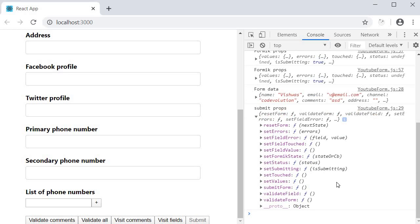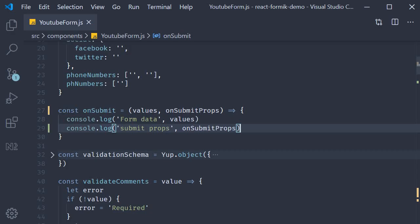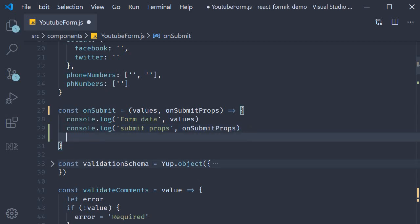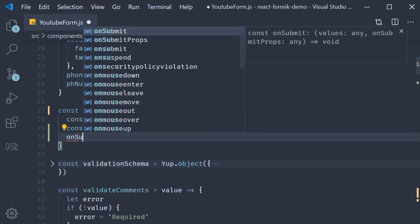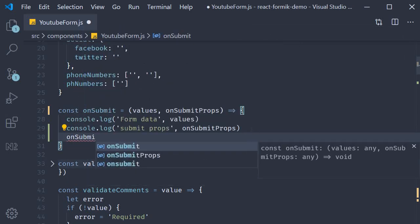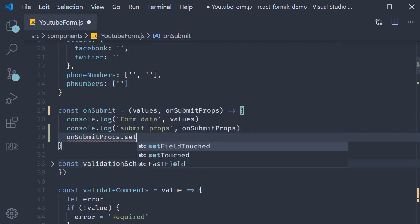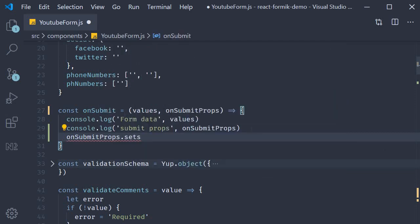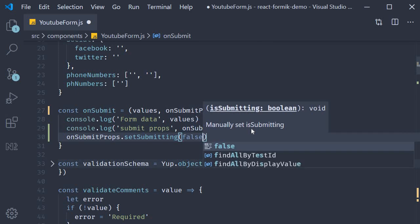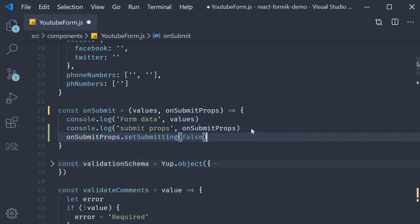We see a few methods that Formik provides. Of these, what we want is the setSubmitting method. So back in our onSubmit method, we are going to call onSubmitProps.setSubmitting passing in a value of false.